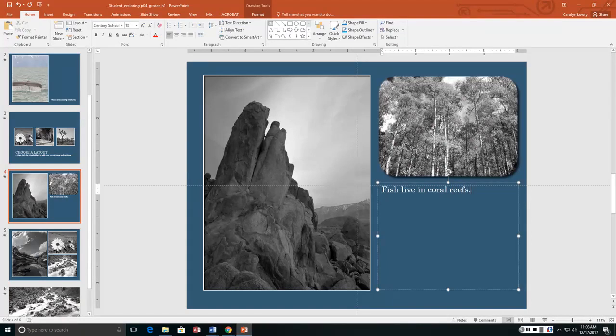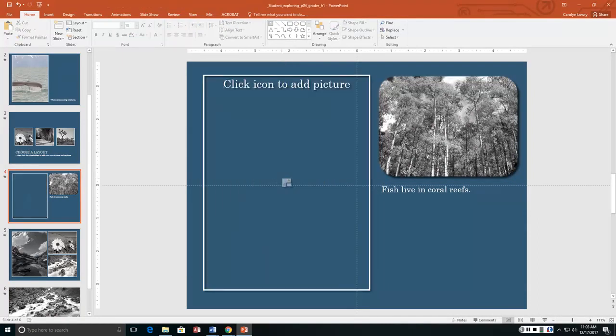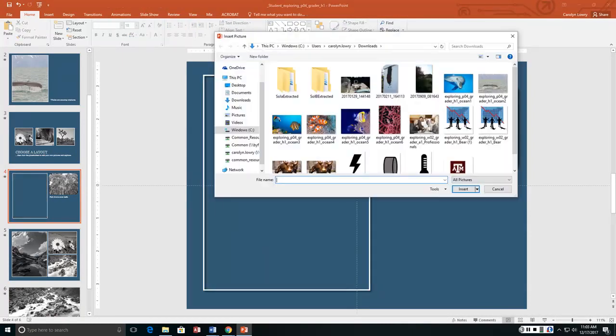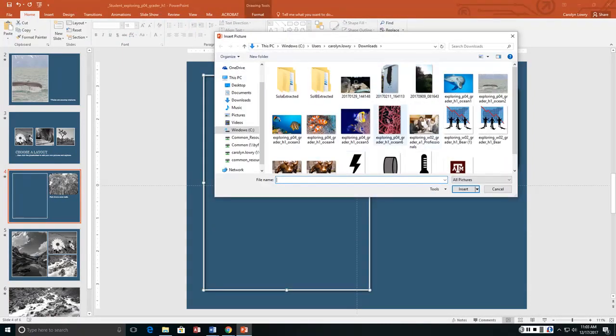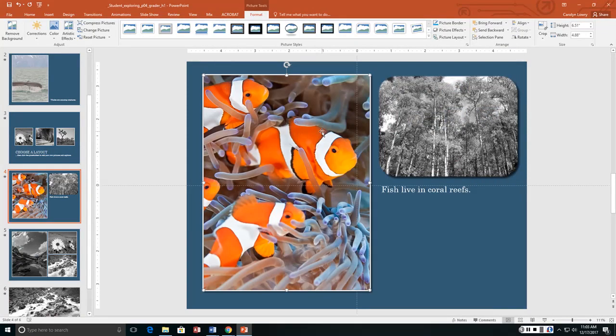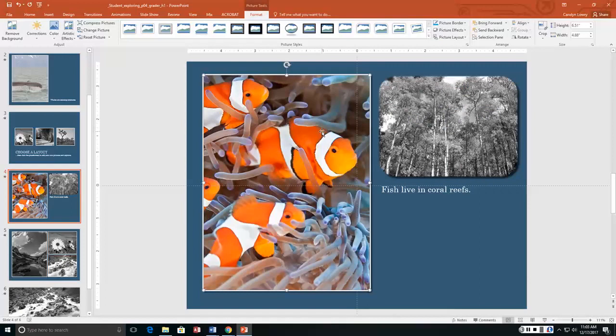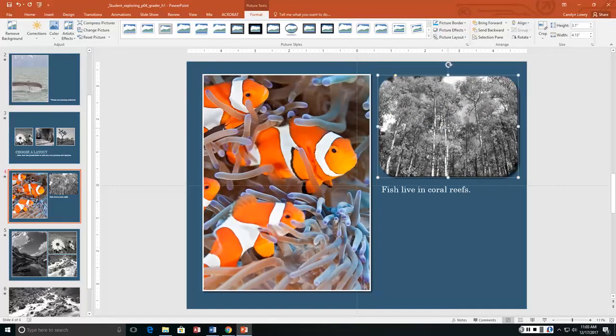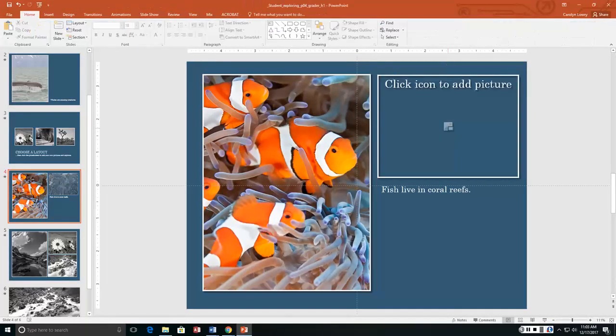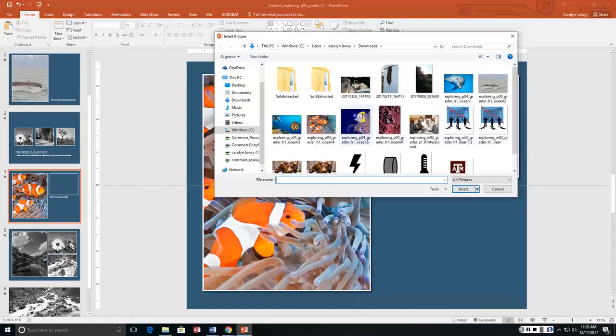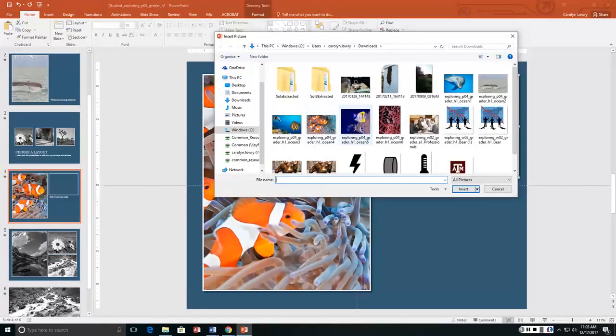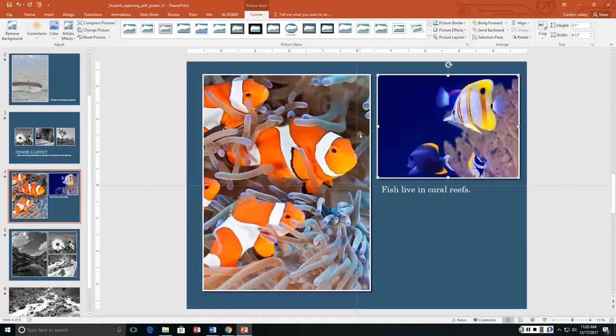Okay now we want to put ocean 4 in the left picture placeholder. Ocean 1, 2, 3. Ocean 4 in the left and ocean 5 in the right. Delete. Ocean 5.